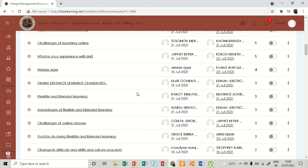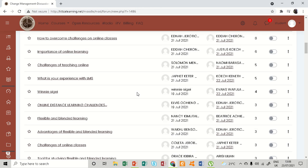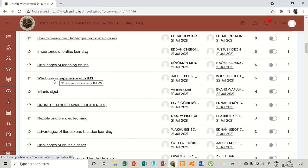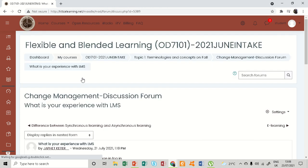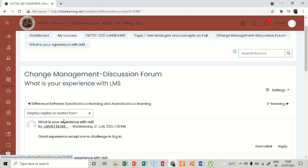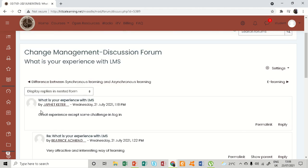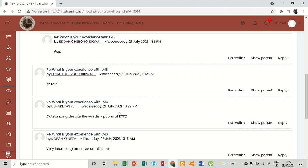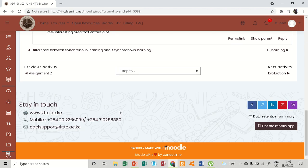So I'm going to pick one and see Jafet's. Let me pick his - 'my experience with the LMS.' I hope this is what was the issue: 'great experience except challenges in login.'